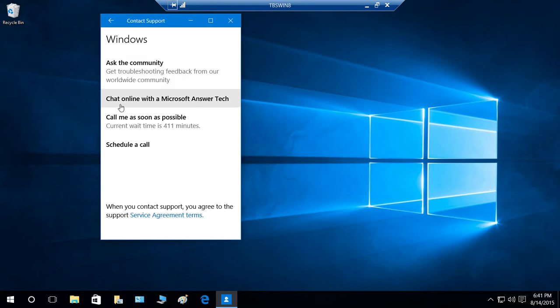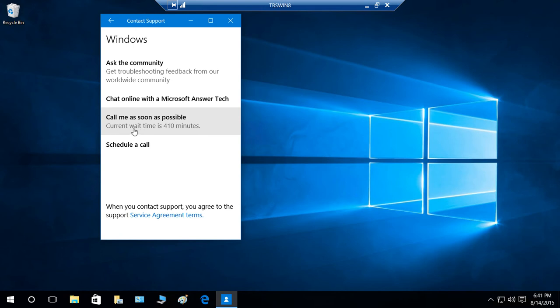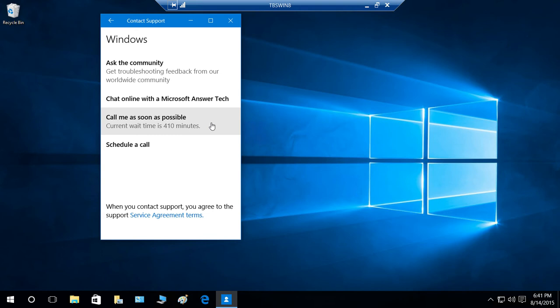You can chat online with Microsoft Answer Tech. And if you wanted to go ahead and set up a call with Microsoft, you can do that. Current wait time is 4 to 10 minutes. That is a whole lot. So Microsoft seems like really busy right now. You can schedule a call, and you can talk to them on your own schedule.